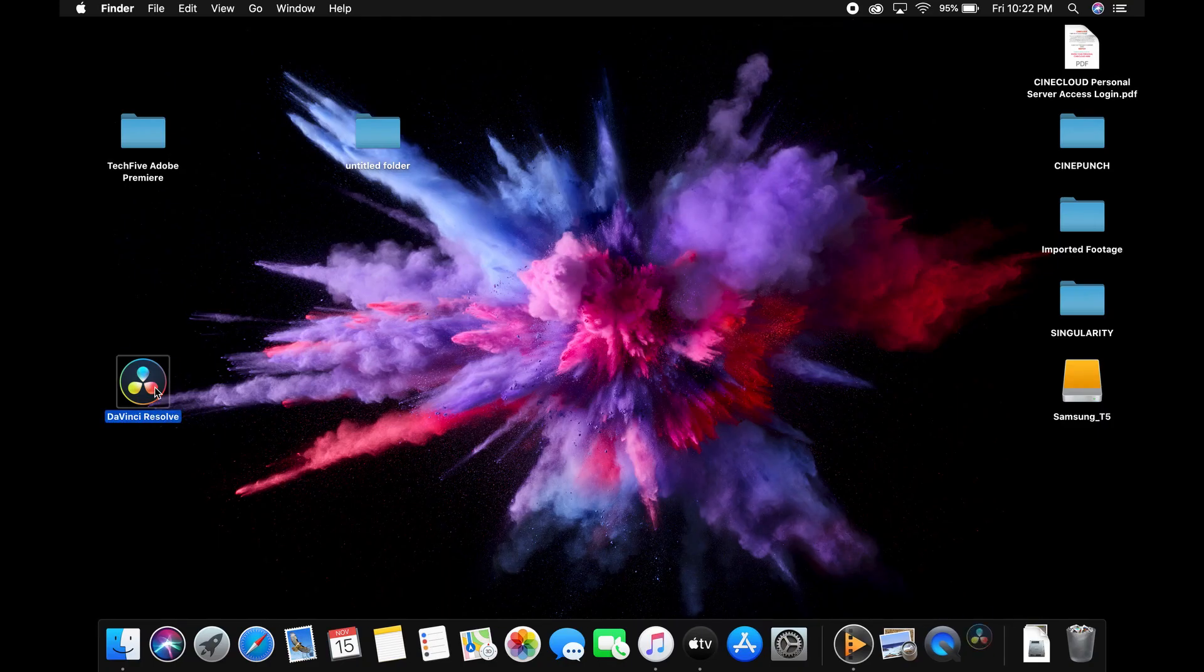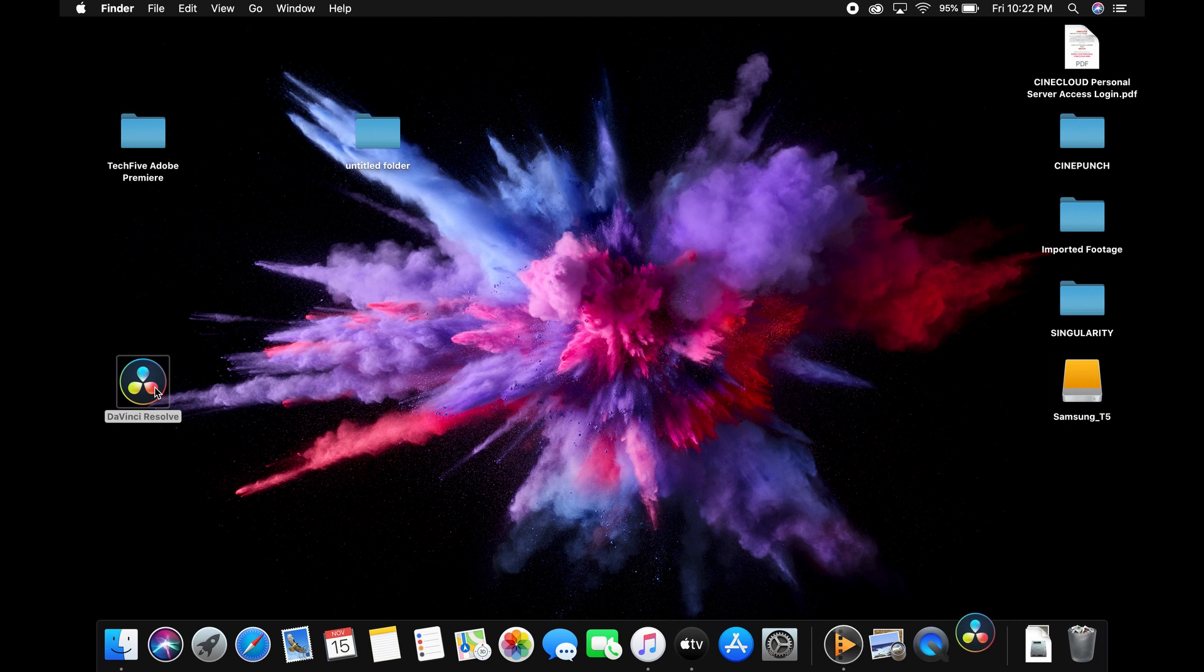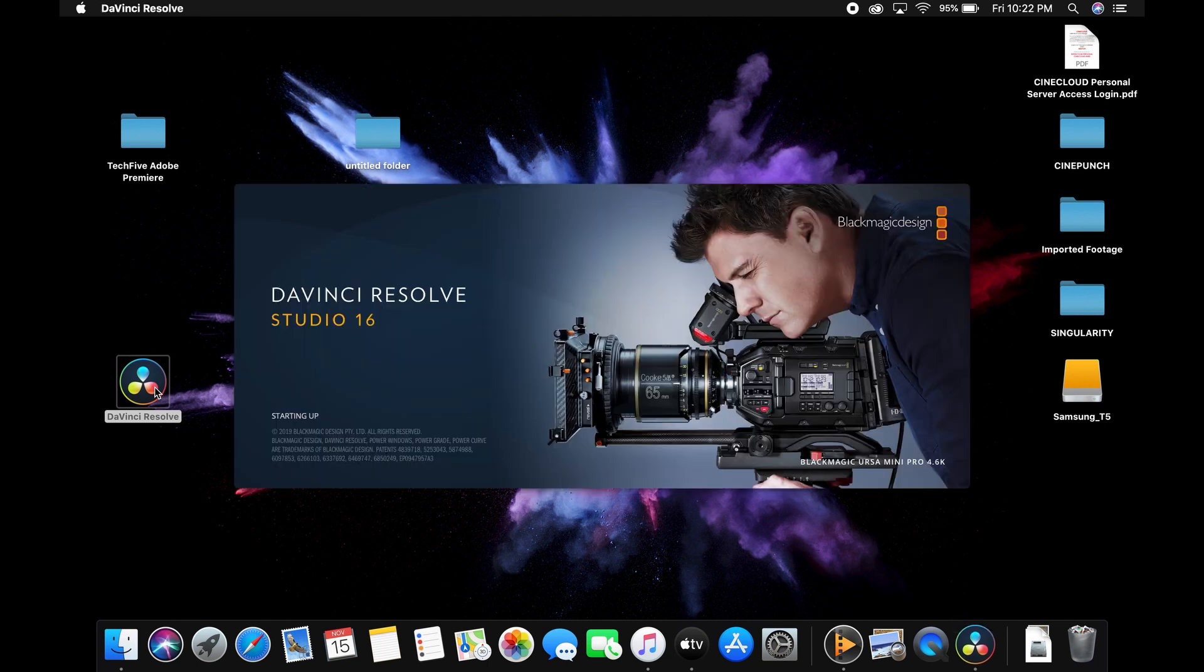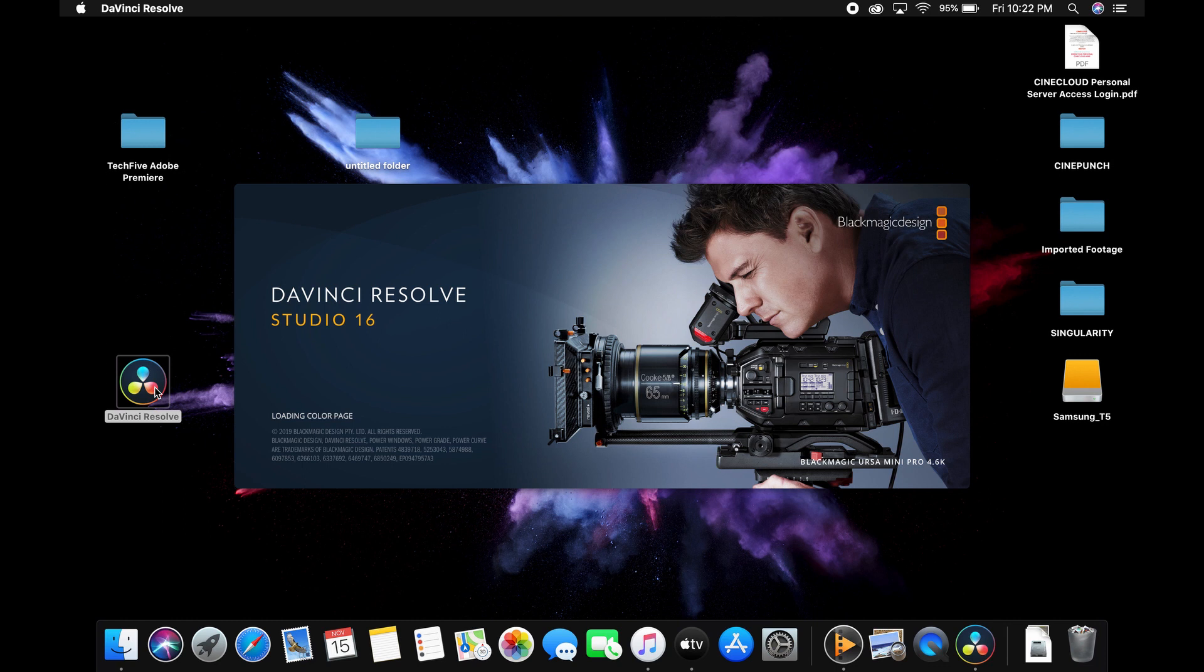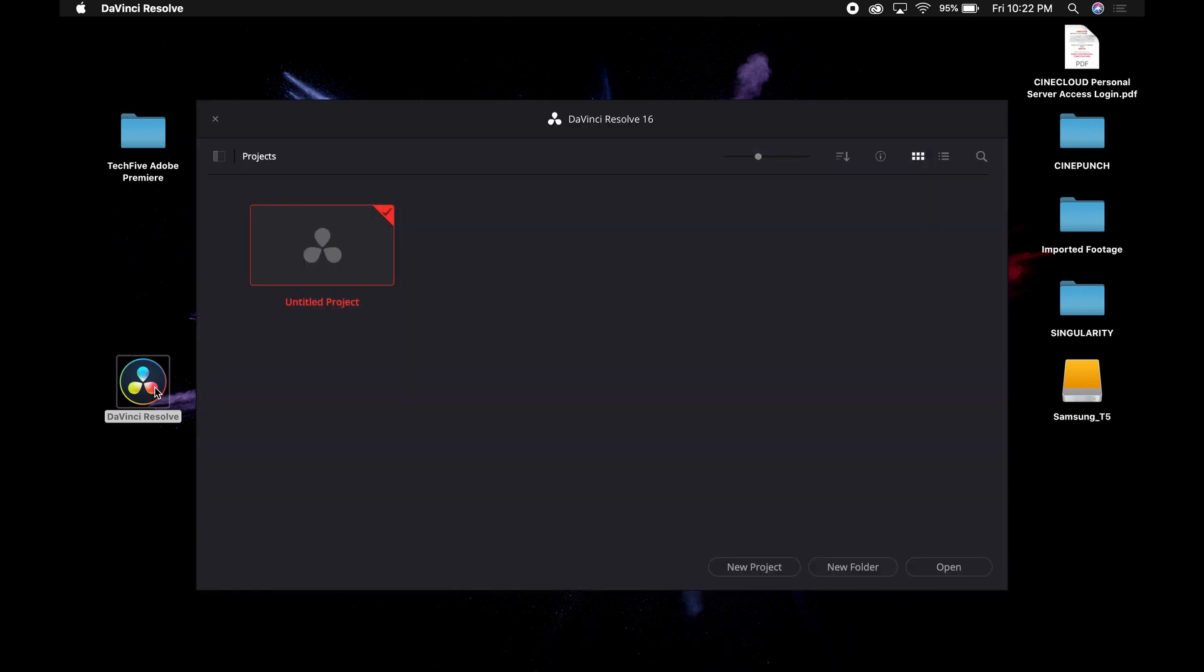All right guys, so I am on the MacBook 13-inch right now. I'm going to launch DaVinci Resolve. And as you guys could see, it doesn't actually take that long for it to launch up. I didn't really notice a main difference between the 16-inch and the 13-inch in terms of launching the application and running the program.